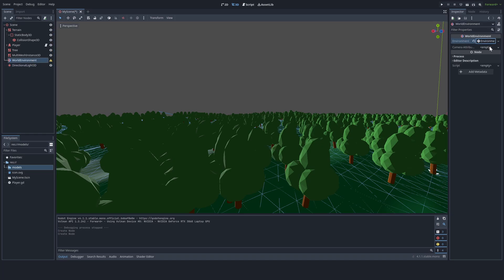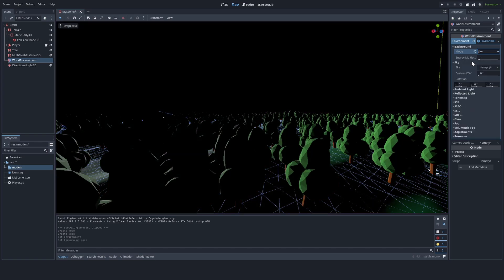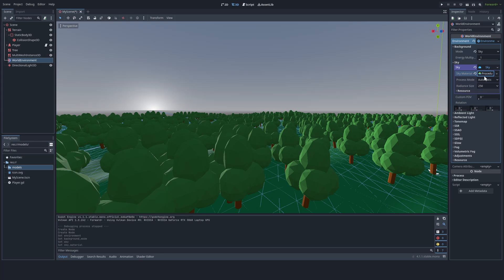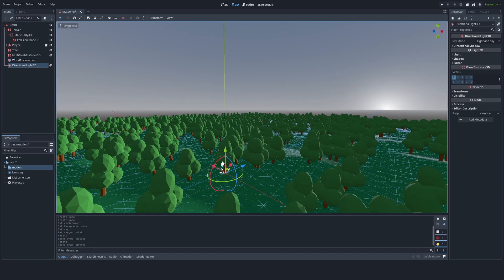Then in environment, put sky, and then in sky you can put procedural sky for now. Let's touch the procedural sky settings later.